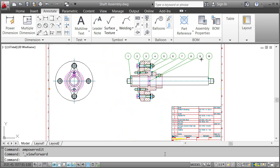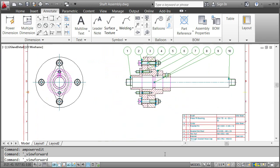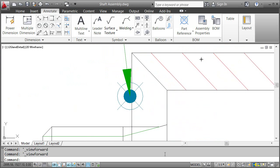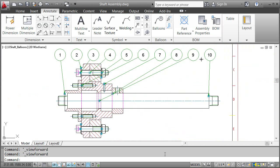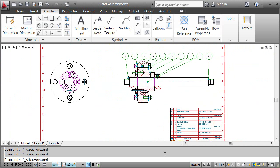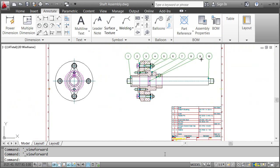Finally, let me sum up what we did to come here. We added Part References, generated a BOM, and eventually placed balloons and inserted the Parts List. There are still many more things you can do with BOMs, Balloons, and Parts Lists. Check the AutoCAD Mechanical Help for more details.